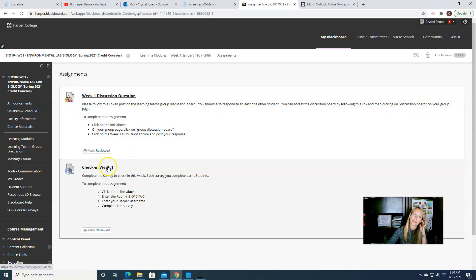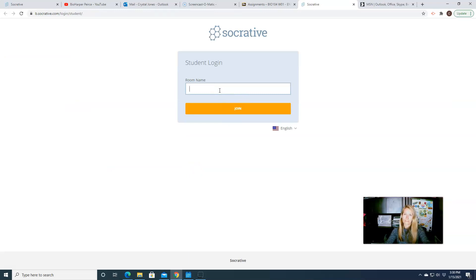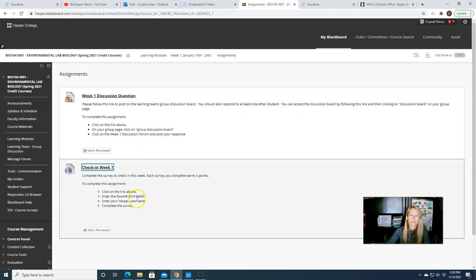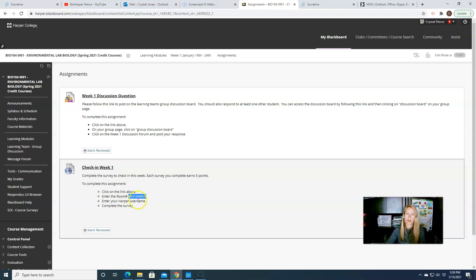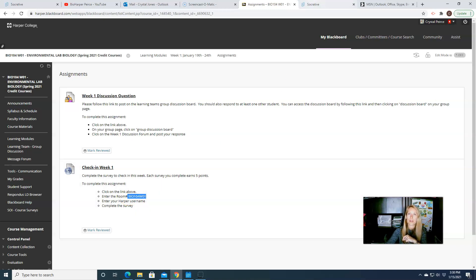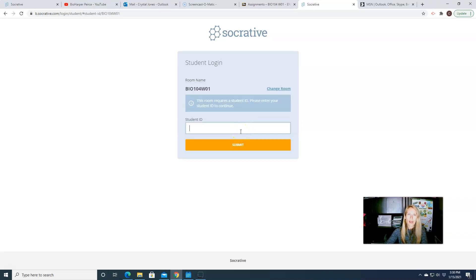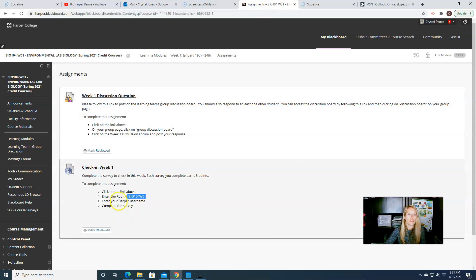And then last but not least is our check-in survey. So the check-in survey actually is using a website called Socrative. So each week you're going to use the same room number to access the quiz and the room number is based on your section. So the information will be right here in the assignment. So if you're section 1 it's bio 104 W01. If you're section 2 or 3 or 4 that's going to change based on your section number. So you're going to type in your section number. So I would put in bio 104 W01 and then it's going to ask for your student ID.